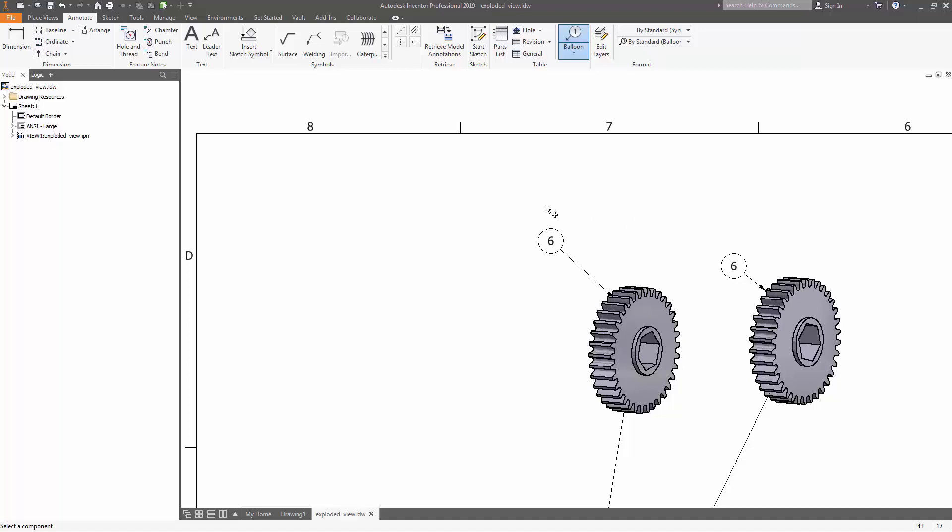Next to the balloon that says six, you want to have a notation that says two places to signify that these identical gears are in two places.